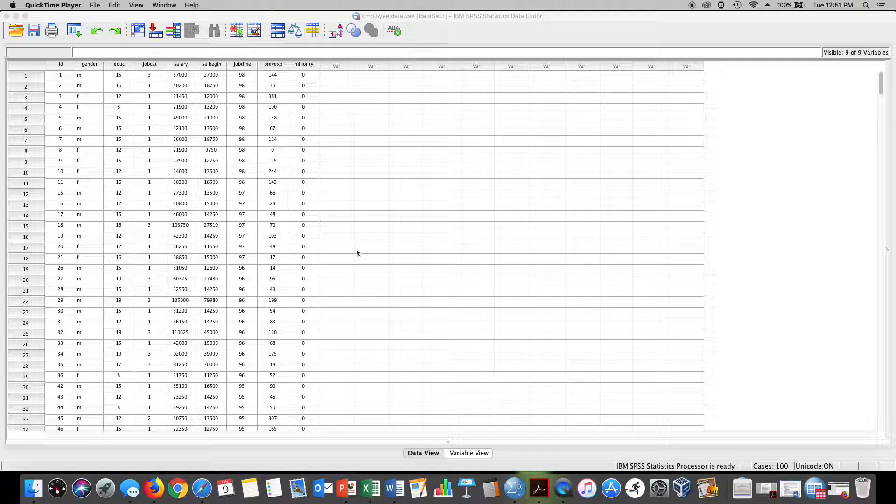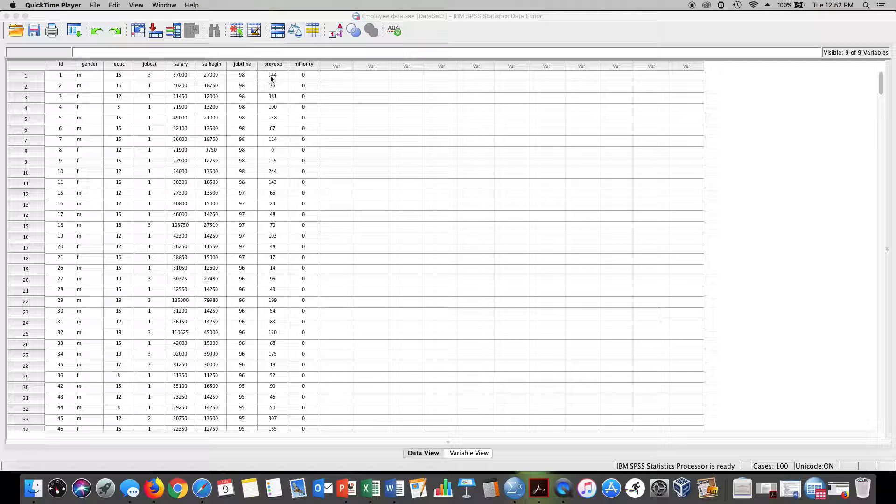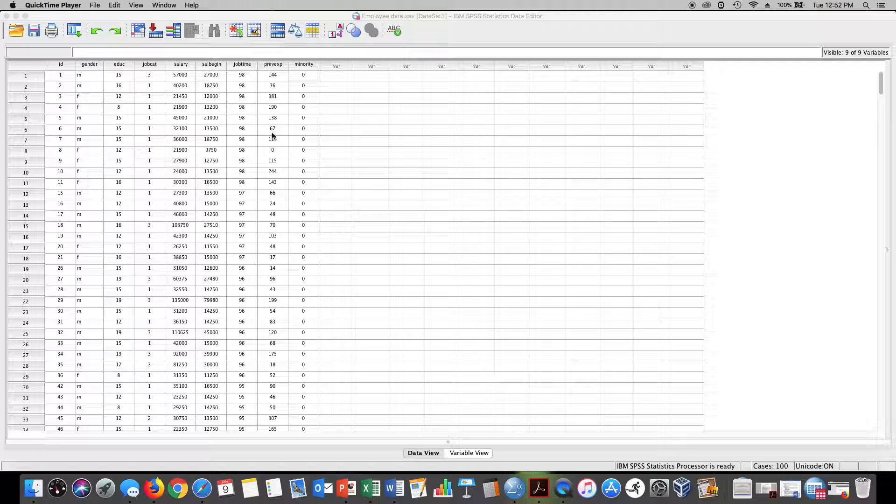If we're going to use the example from the book, he used previous work experience. These numbers here include the number of months of previous work experience before starting a job.